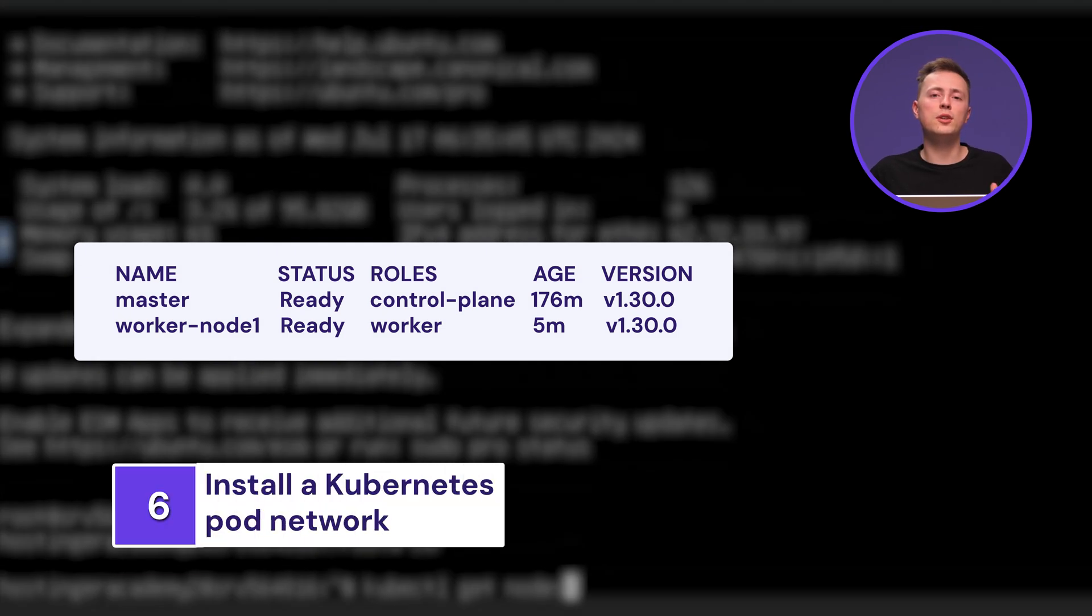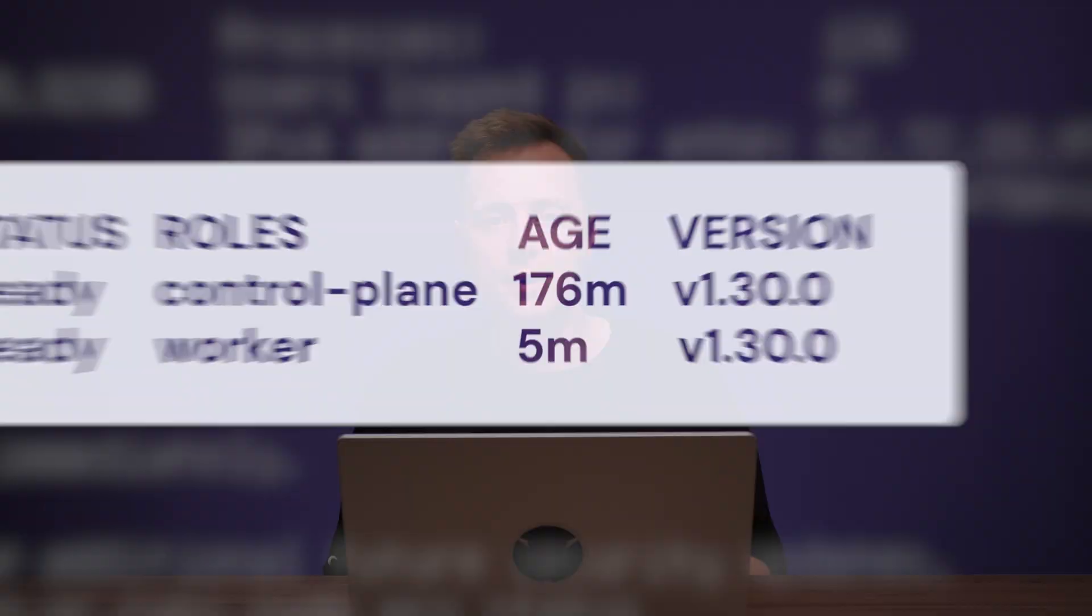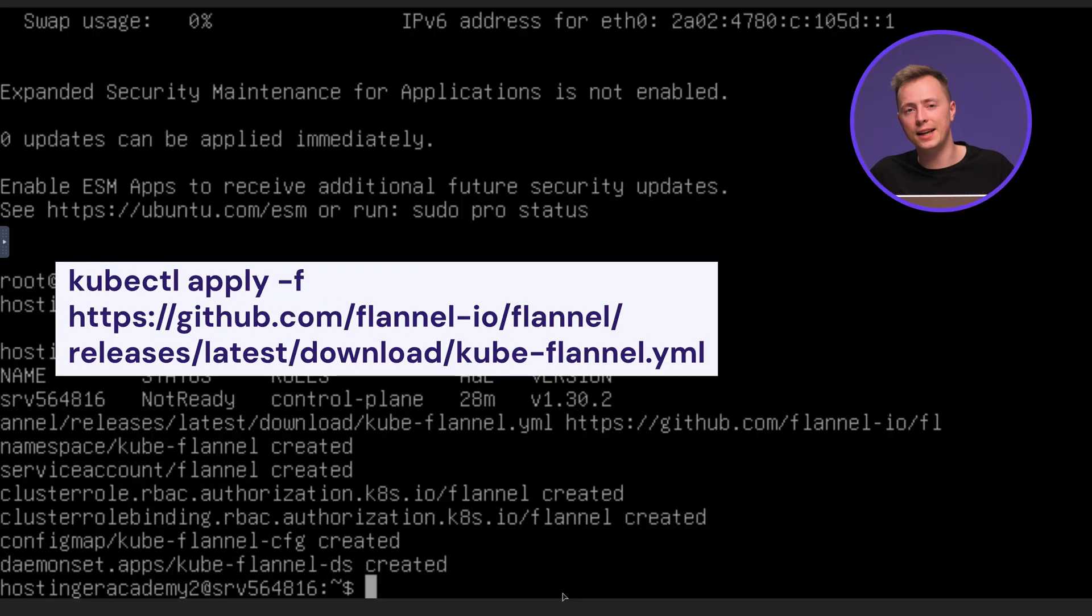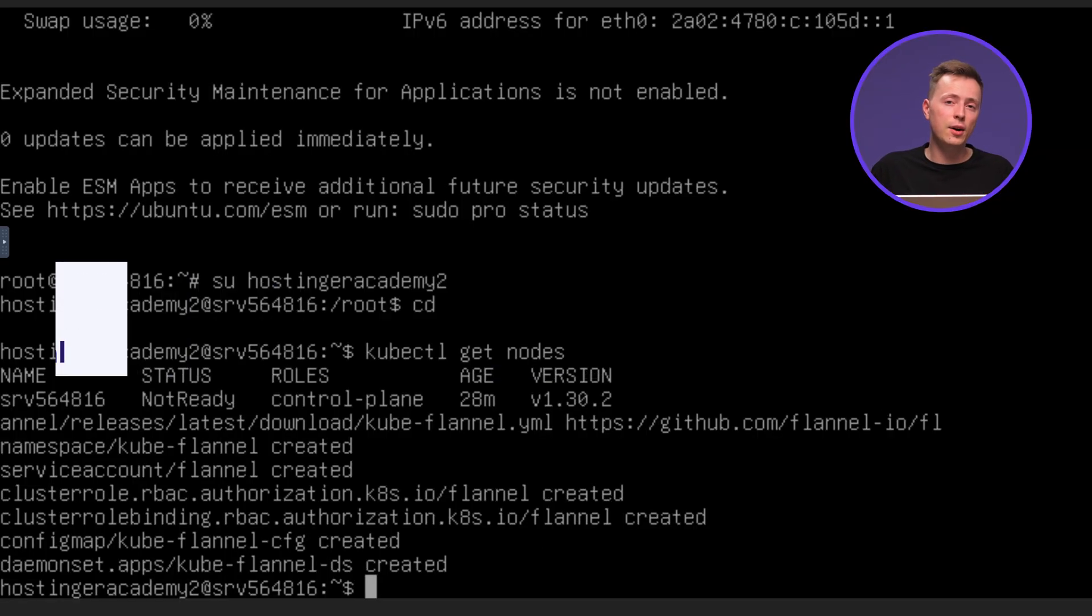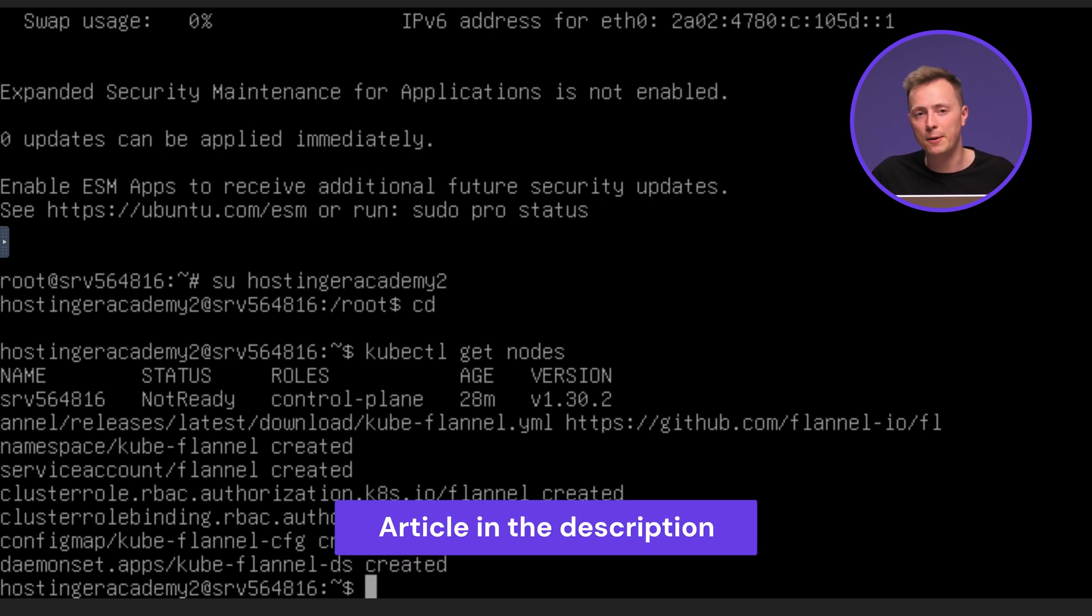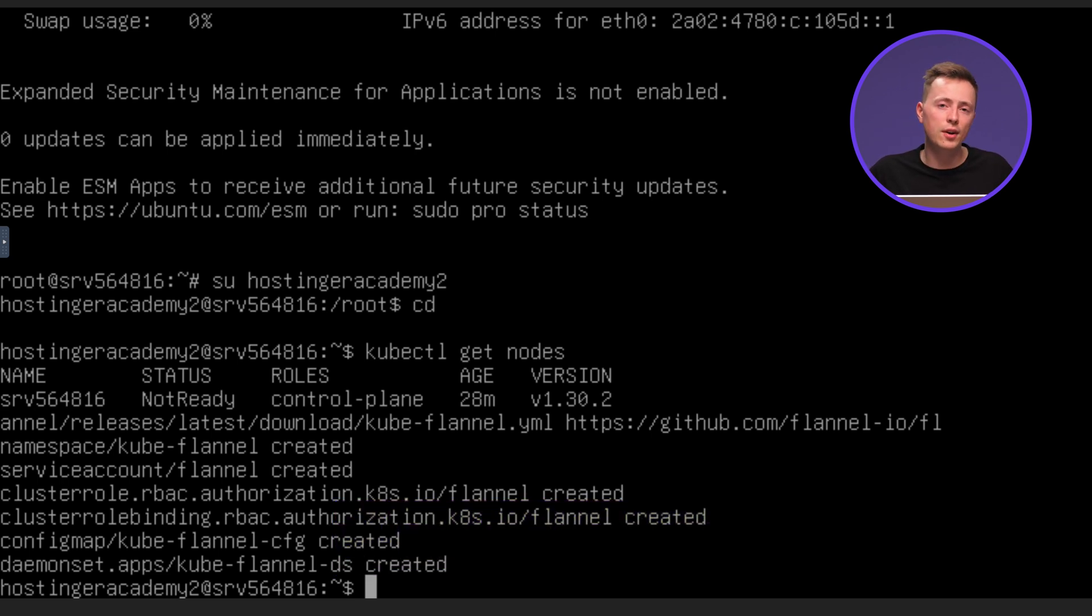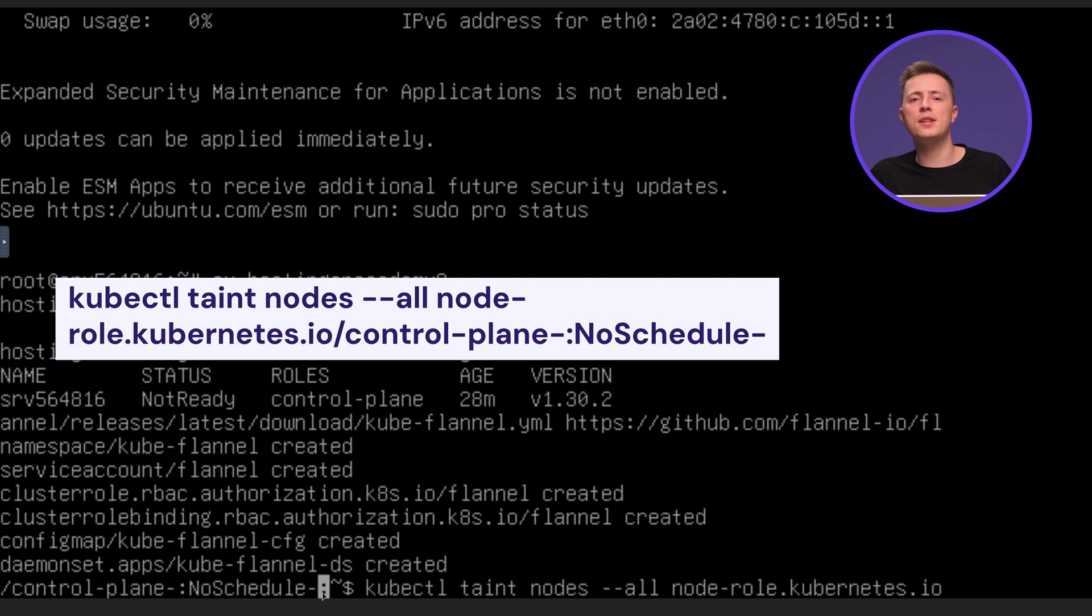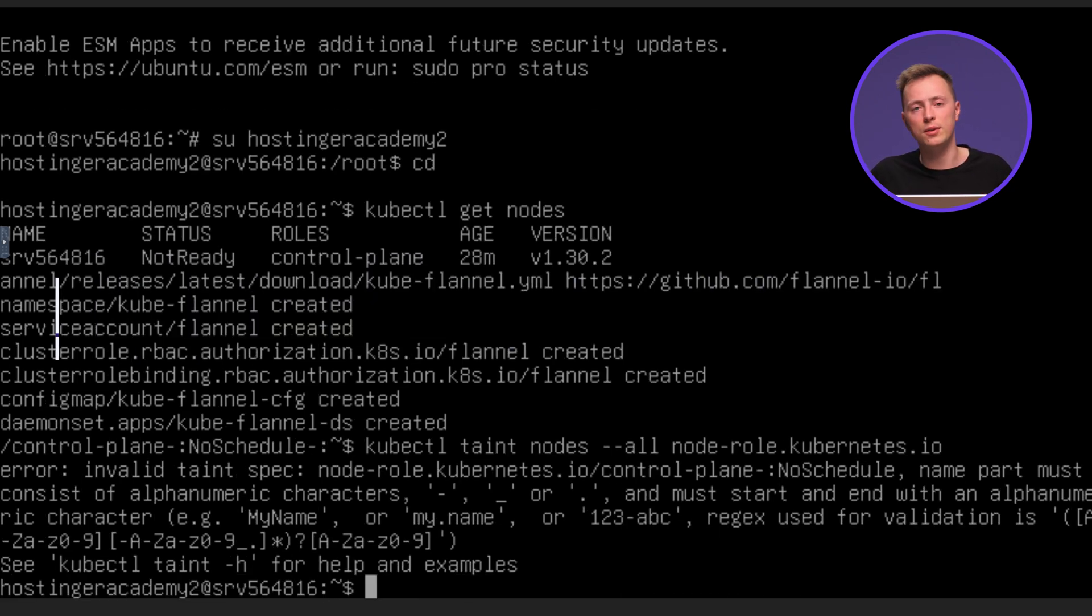Next, we're going to install Kubernetes pod network, which lets nodes communicate with each other in a cluster. There are several pod network plugins available, with Flannel and Calico being the most popular. I'll go with Flannel this time, so run this command to get it. But, if you prefer Calico, you can find the command to copy and paste in the article I linked below the video. Once the pod network is installed, run this command to remove any unnecessary taints that might prevent scheduling on control panel nodes.